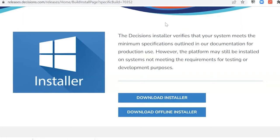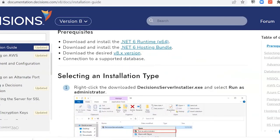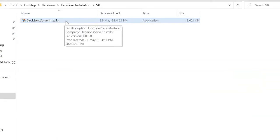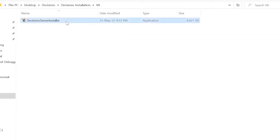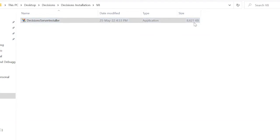In case we have any further queries, we can always refer to documentation.decisions.com, which gives complete information on the download and other related topics. Once the download is complete, this is how the installer looks. Click on it and run it as Administrator to begin the installation process.